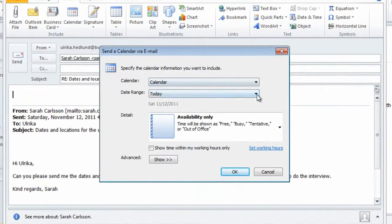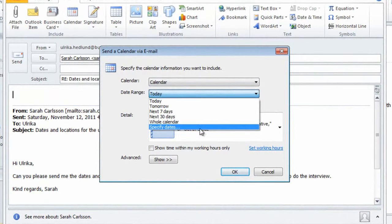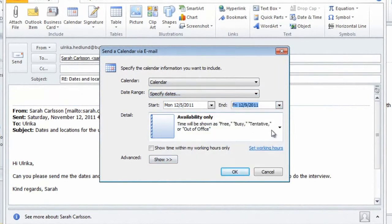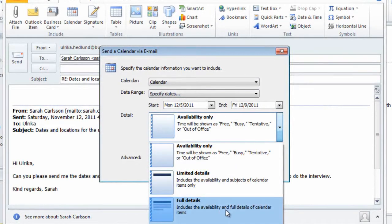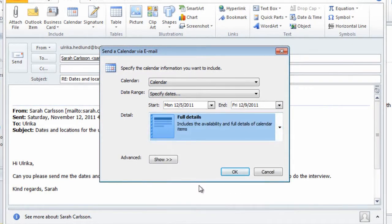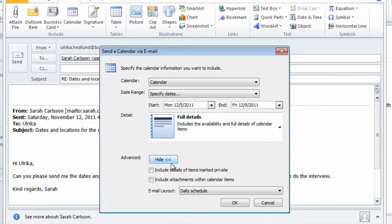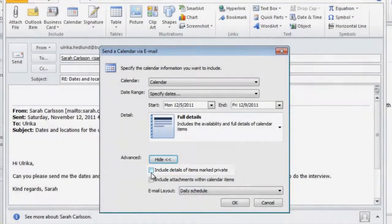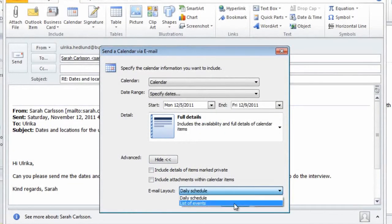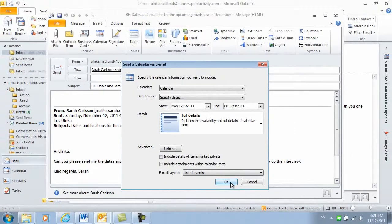I'll choose the dates for the second week of December. Here I can choose how much detail I want to show. I want to show full details, however I don't want to include items marked as private, so I'll keep this box empty, and I'll change the email layout to a list of events, and then I'll click OK.